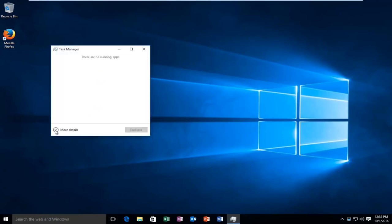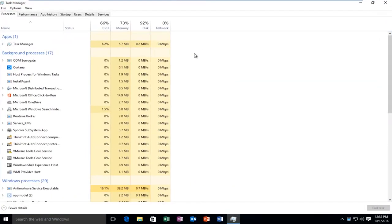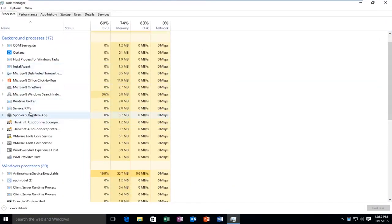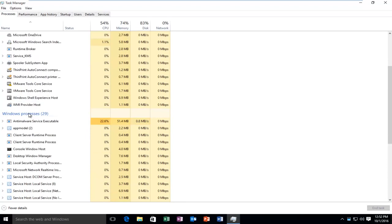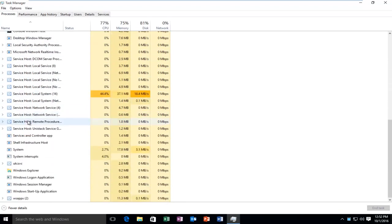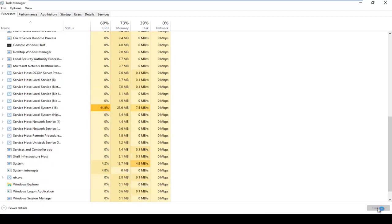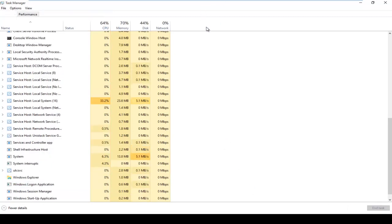You want to make sure you're underneath the More Details section. It should be listed underneath Windows Processes here. And we see it says Windows Explorer. So what you want to do is just left-click on it, and then on the bottom right side of the window it says Restart. So left-click on that.